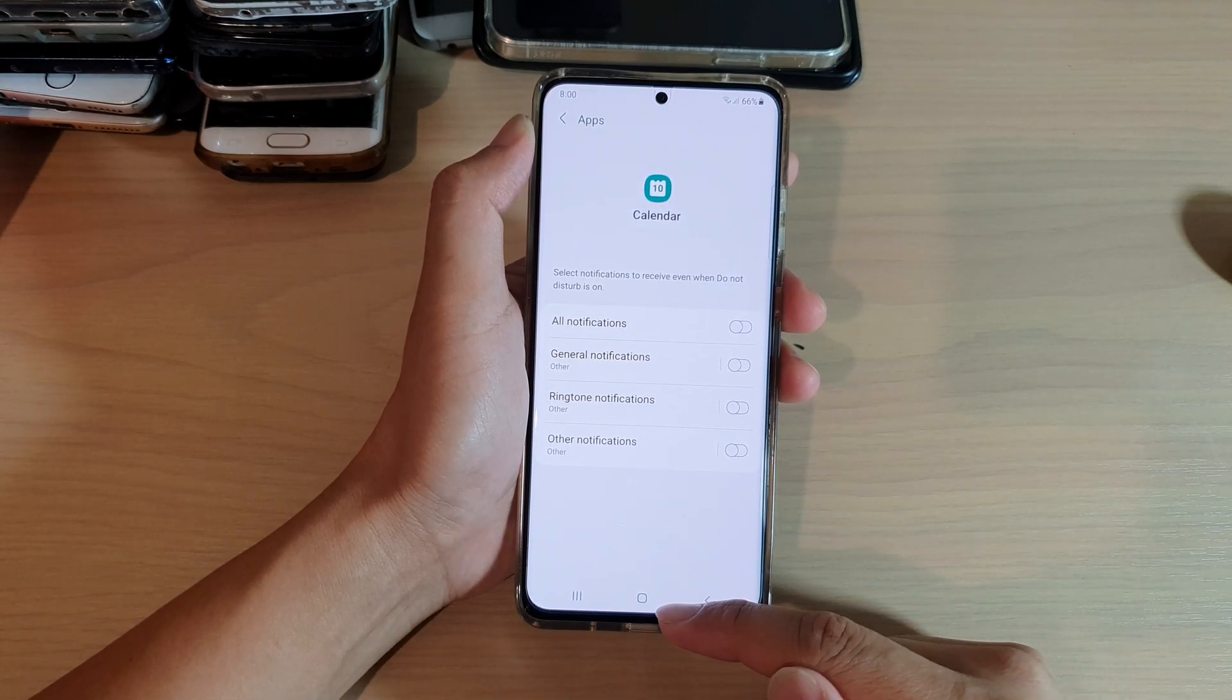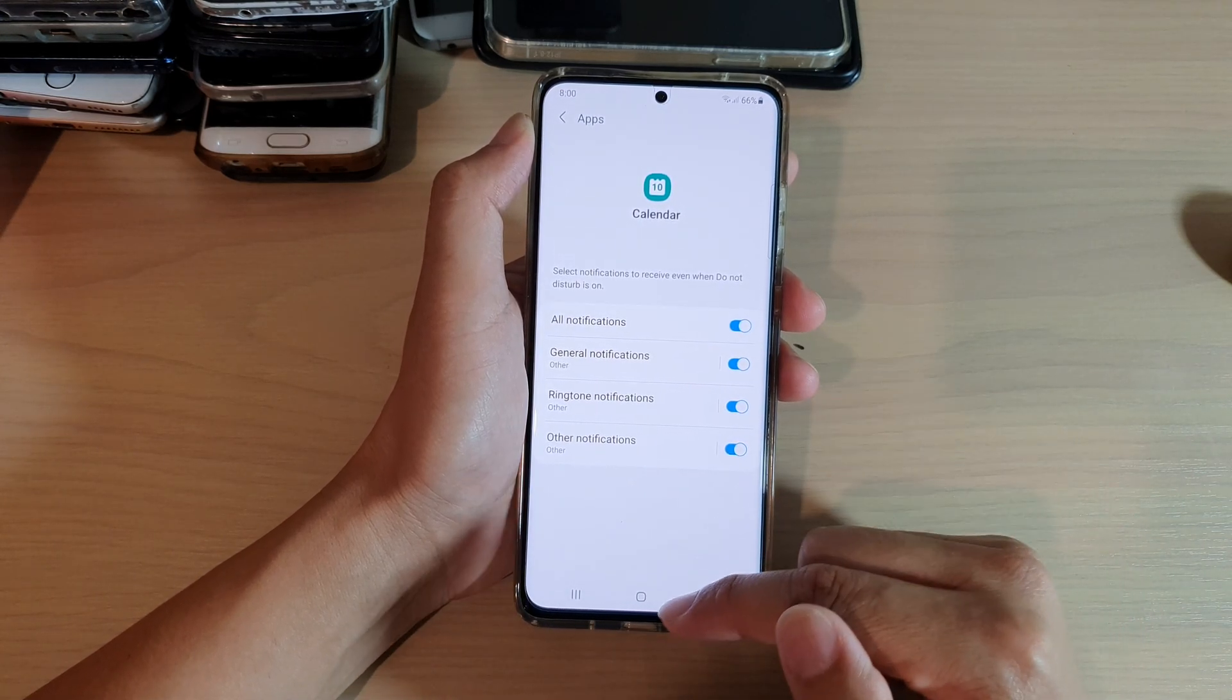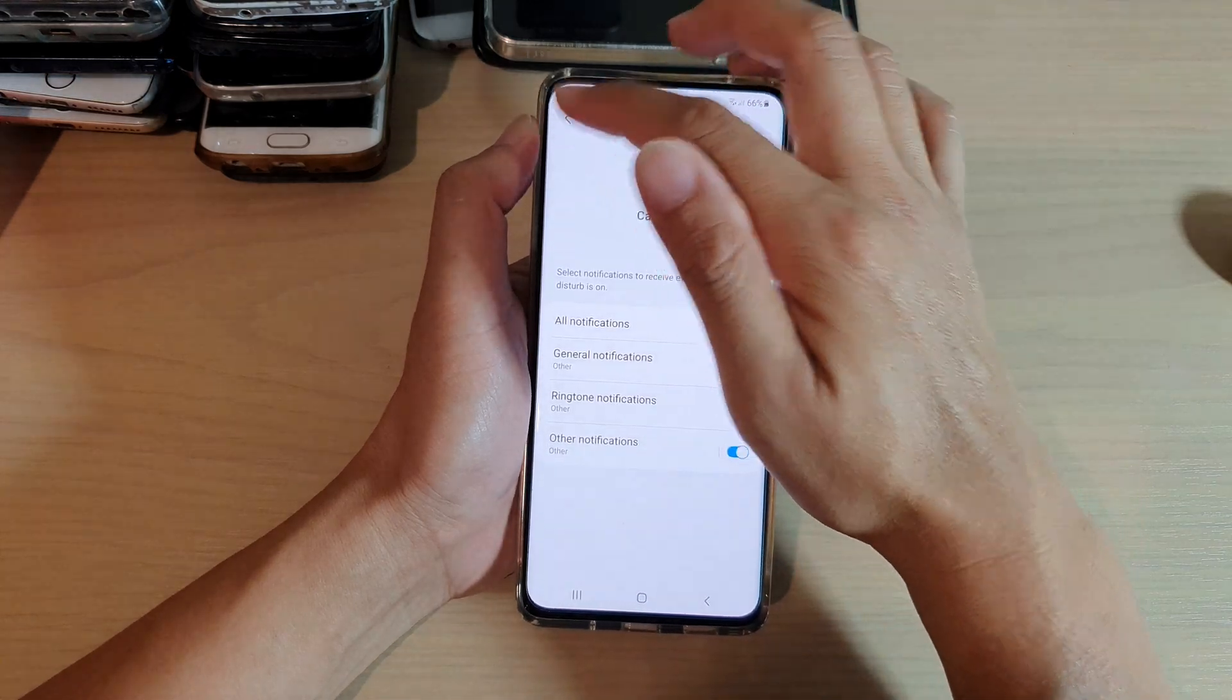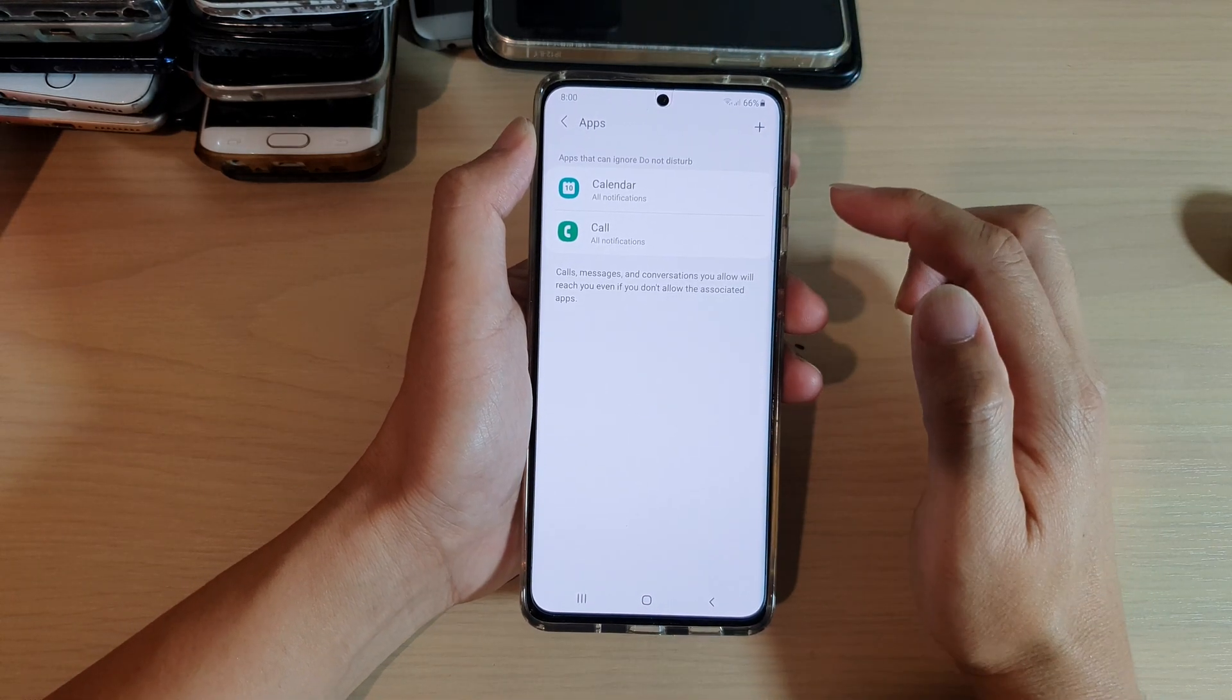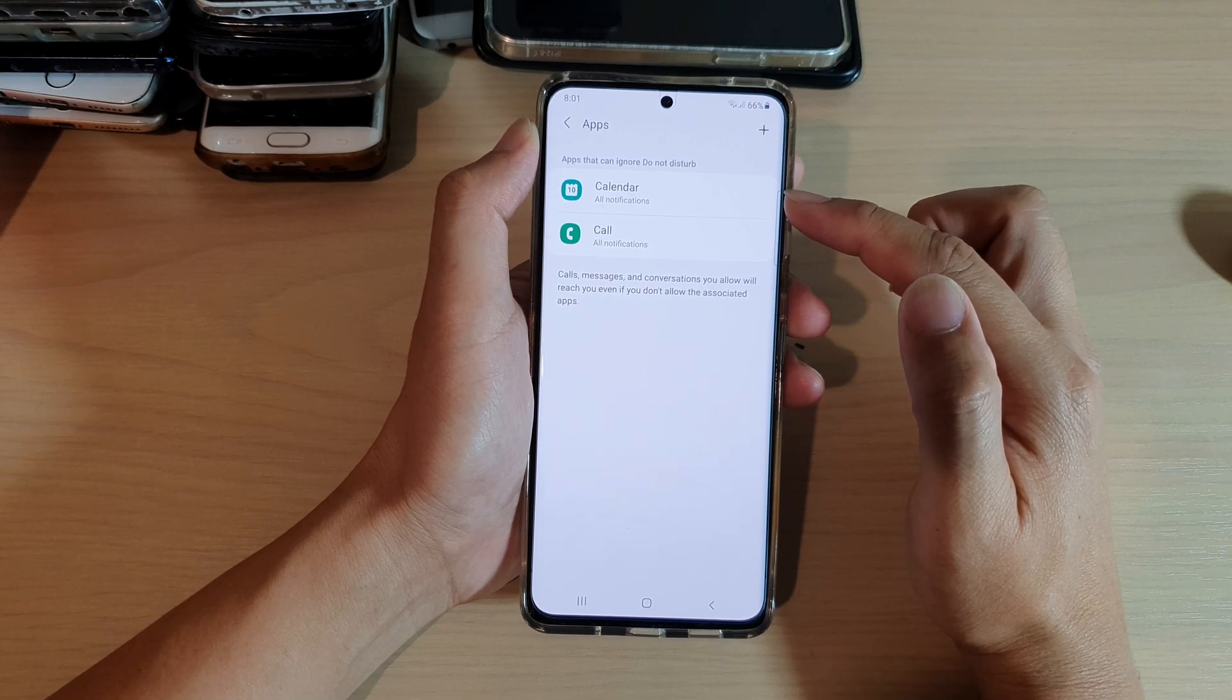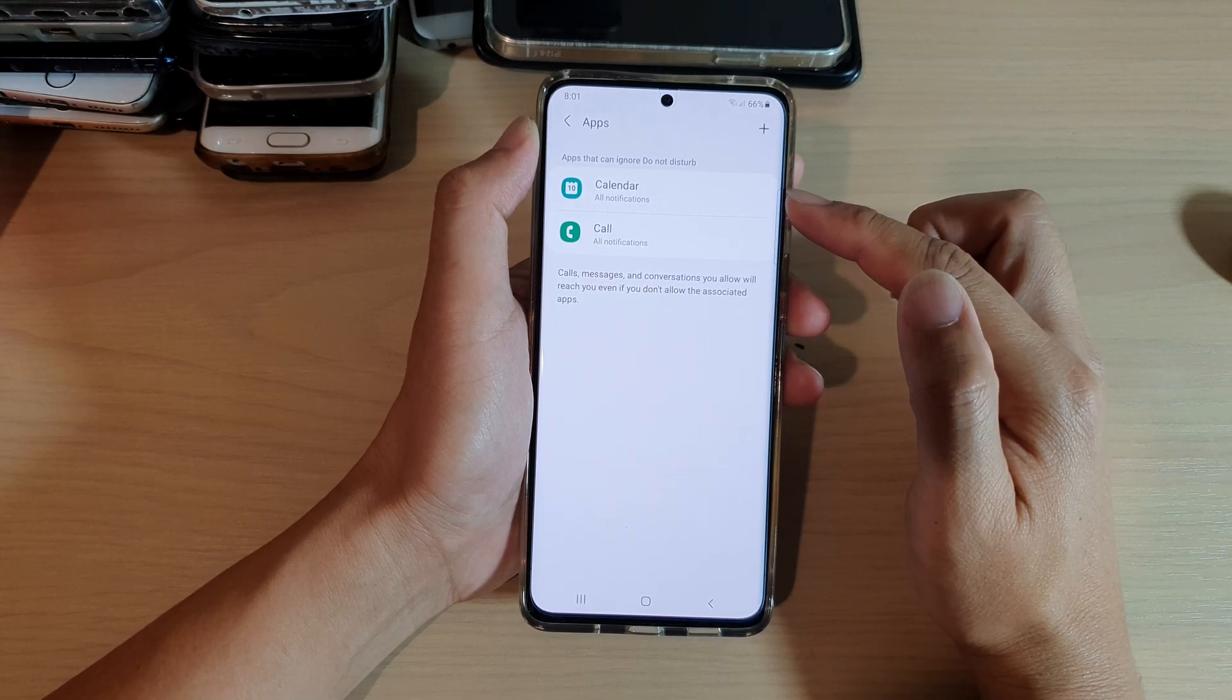Finally, tap on the home button or the back button at the top. You can see Calendar has been added to the list.